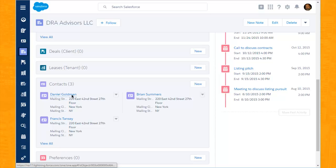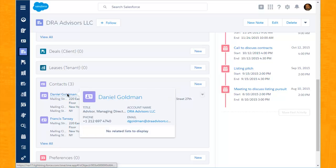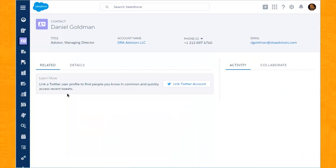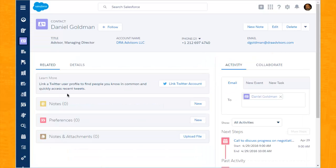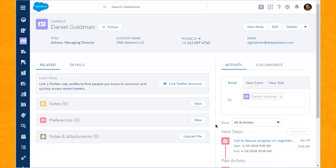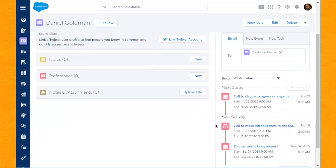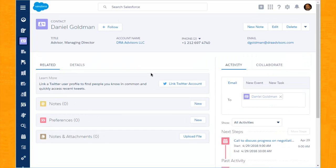We'll drill into Daniel Goldman's record, a contact associated with DRA Advisors. Looking on the right-hand side, we see a similar activity timeline — those things that are going to happen in the future, as well as past conversations and meetings. We see similarly that there is the ability to store notes and the like.